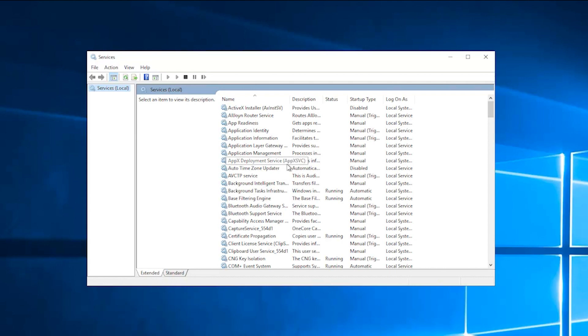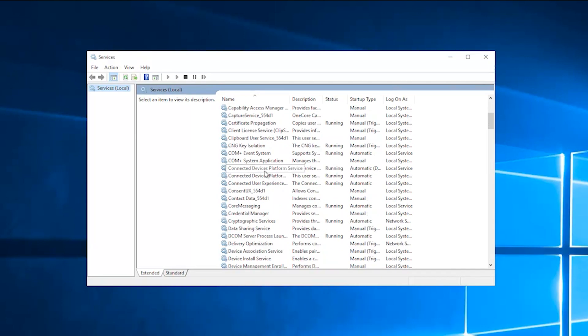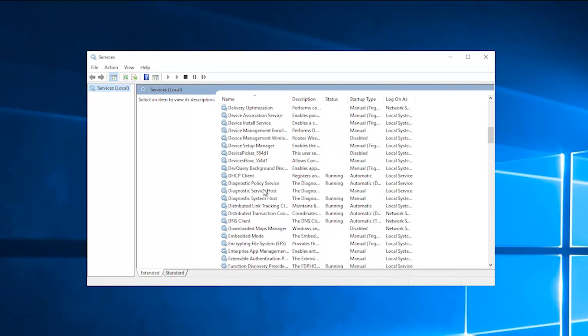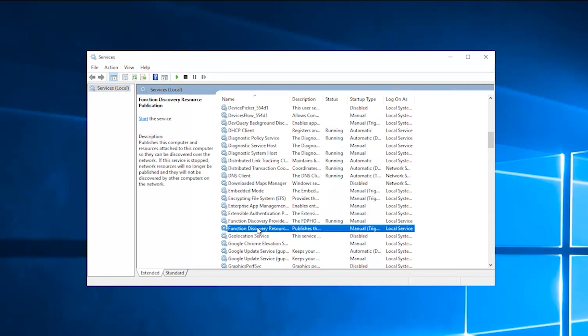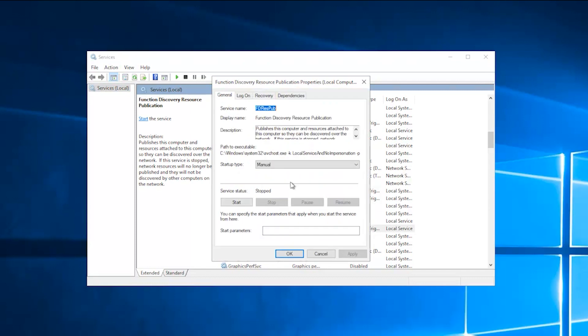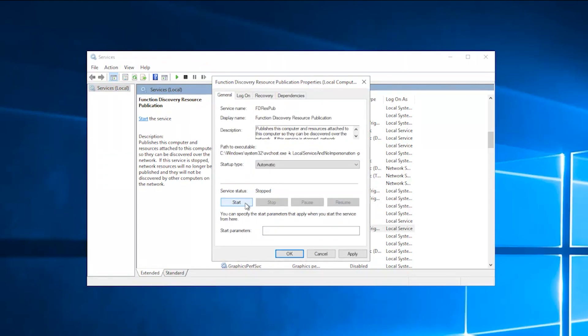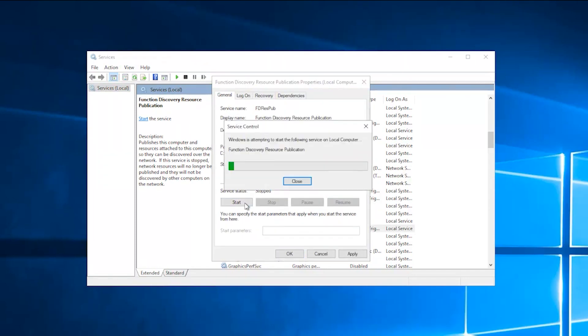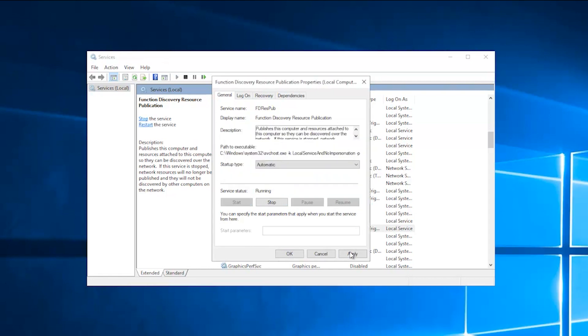Scroll down and look for function discovery resource publication. Double click to open. Change the startup type to automatic. After that, click start under service status. Then click apply and click OK.